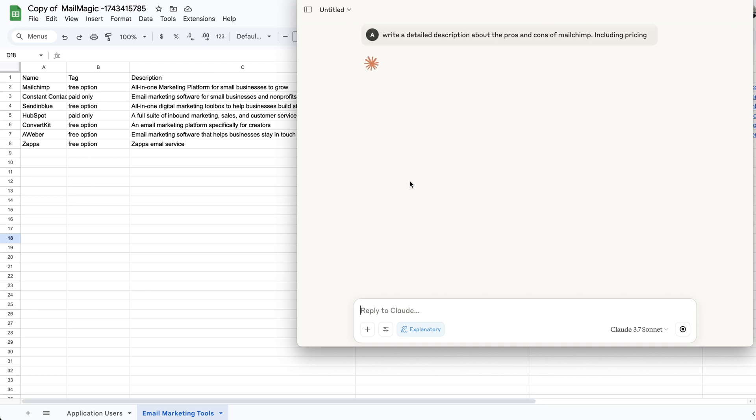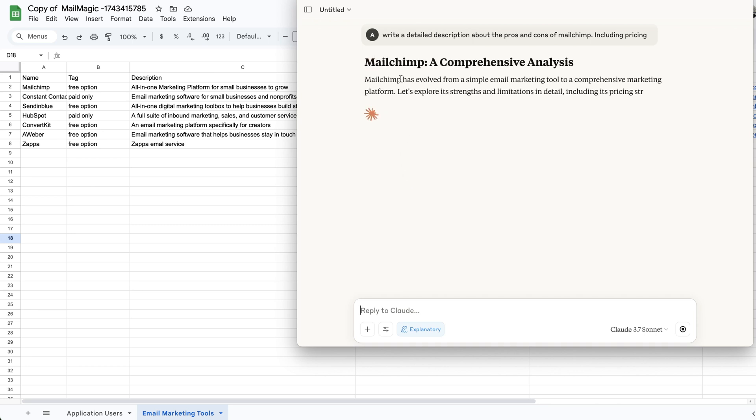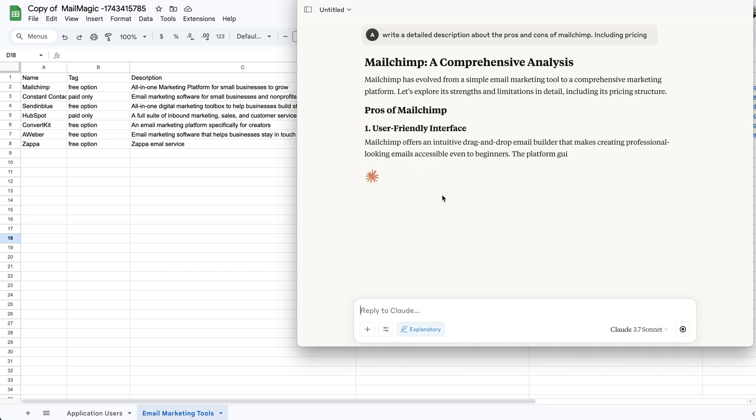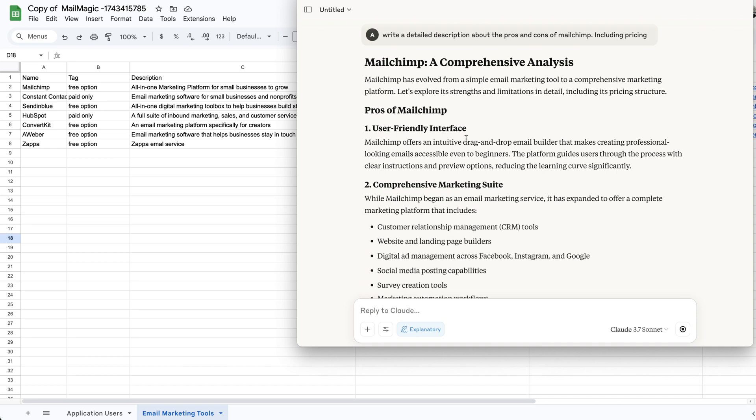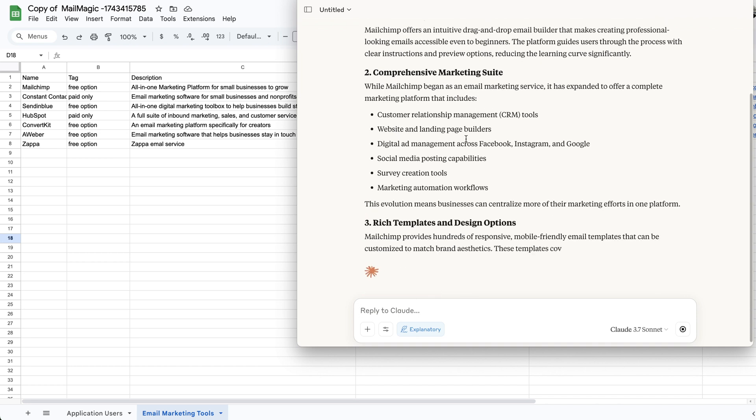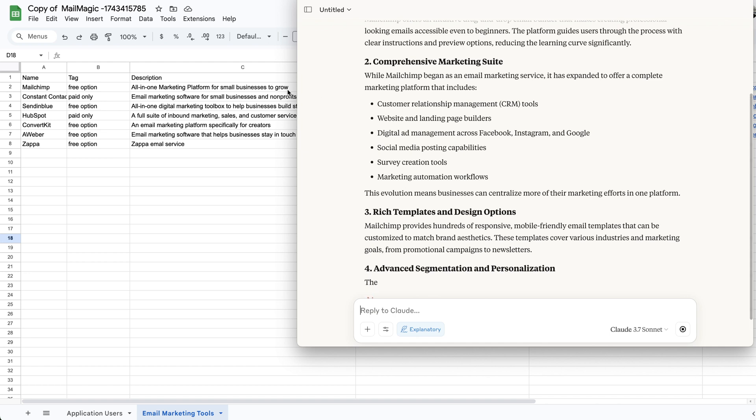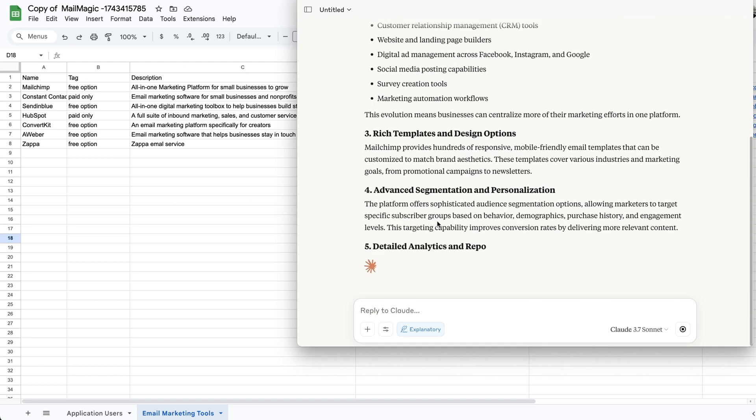But essentially this is going to write a description. And this is what you want for a long description. You can go through and do this for all the other options that you have here.